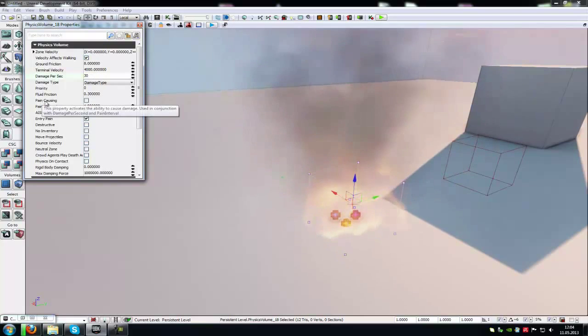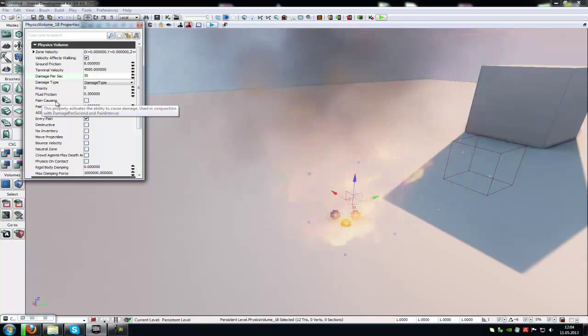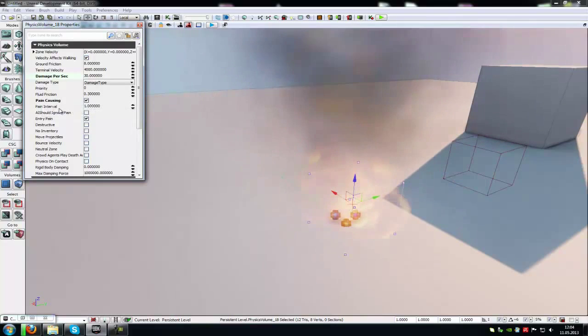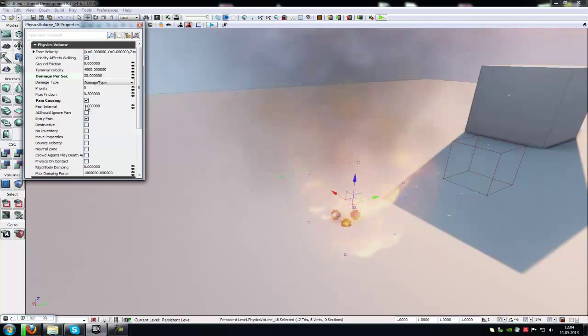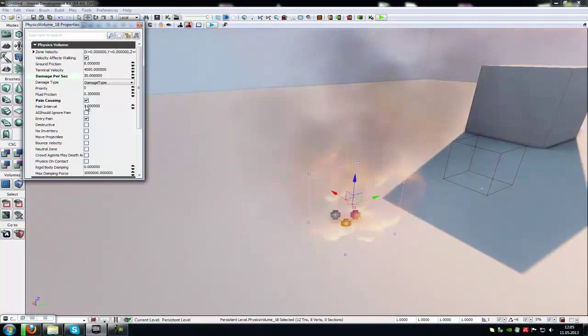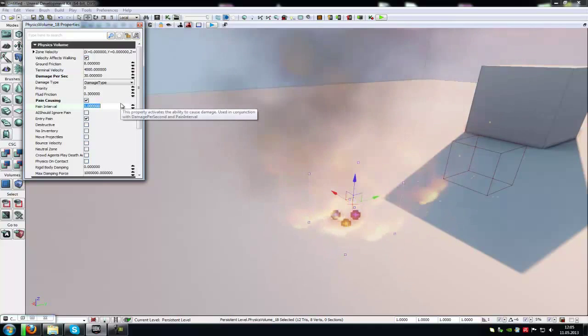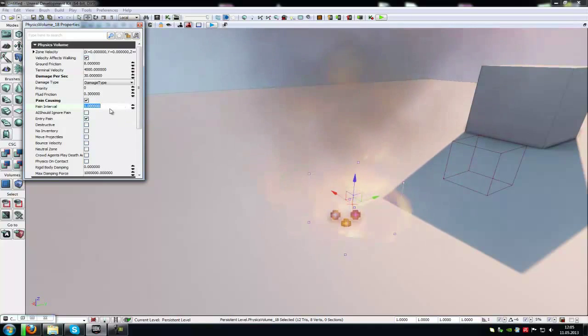Then go down to Pain Causing and enable it. At Pain Interval, you can choose when you get damage. With a value of 1, I get 30 damage every second. When I put in 2, I get 30 damage every 2 seconds. I'll keep it at 1 second.